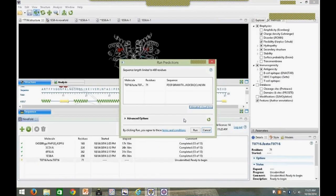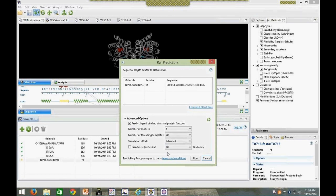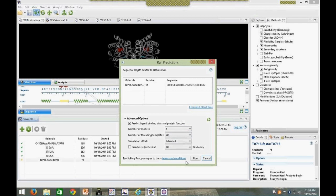NovaFold doesn't provide exact cloud processing time, but we can estimate based on number of residues. Selecting the estimated cloud time link brings us to the NovaFold benchmarks page on our website. For small proteins of about 100 residues or less, the prediction takes just hours. For larger proteins, some may take a day or two. The Advanced Options panel lets you configure parameters for the prediction. One important item is the ability to predict ligand binding sites and protein function — unchecking this box will cut down on prediction time if you don't need that information.